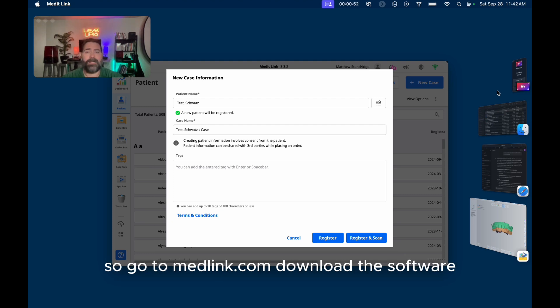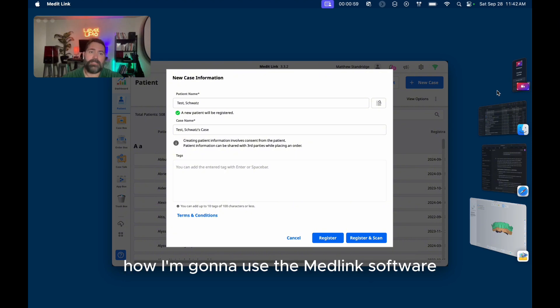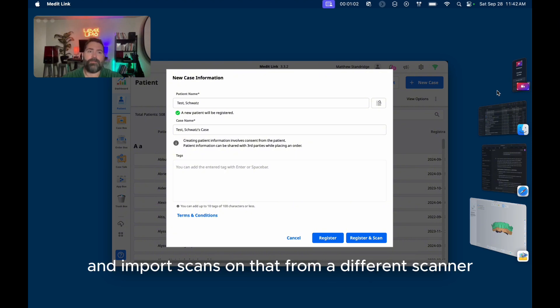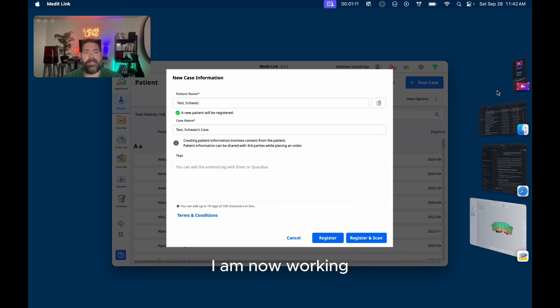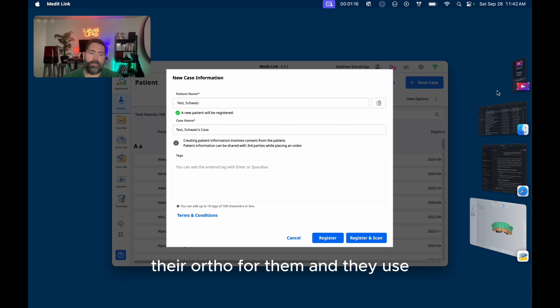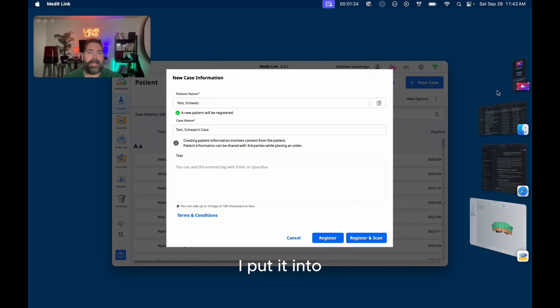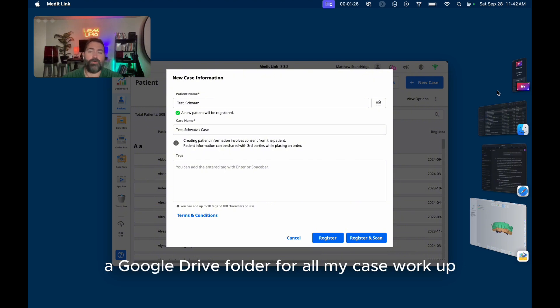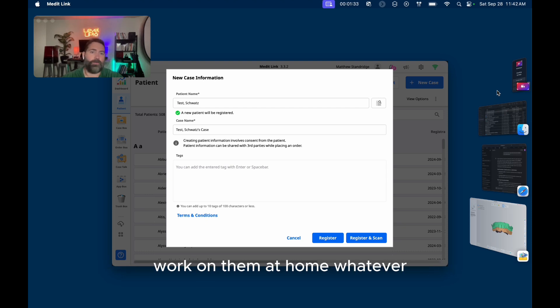So go to MeditLink.com, download the software, check it out for yourself because I'm going to show how I'm going to use the MeditLink software and import scans from a different scanner. So as long as it's STLs, you're good. I am now working moonlighting at a practice that I'm taking over their ortho for them and they use PrimeScan scanners. So I just download the STL from that. I put it into a Google Drive folder for all my case workups. So that way if I don't have time to do it that day, I can just work on them later, work on them at home, whatever.